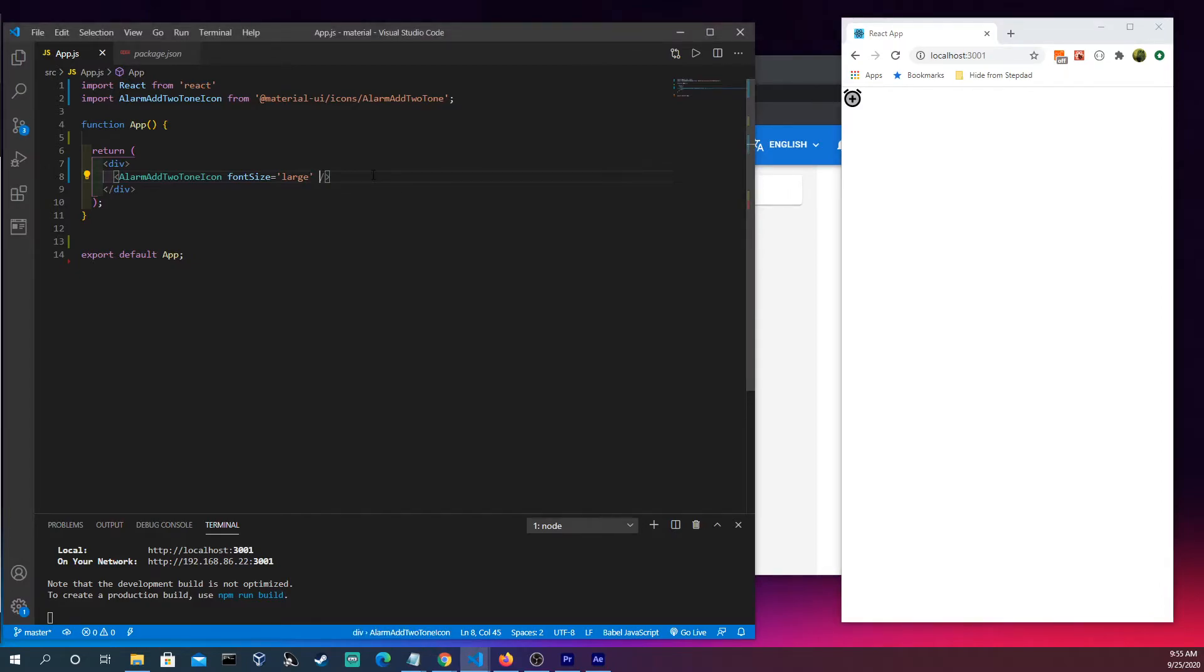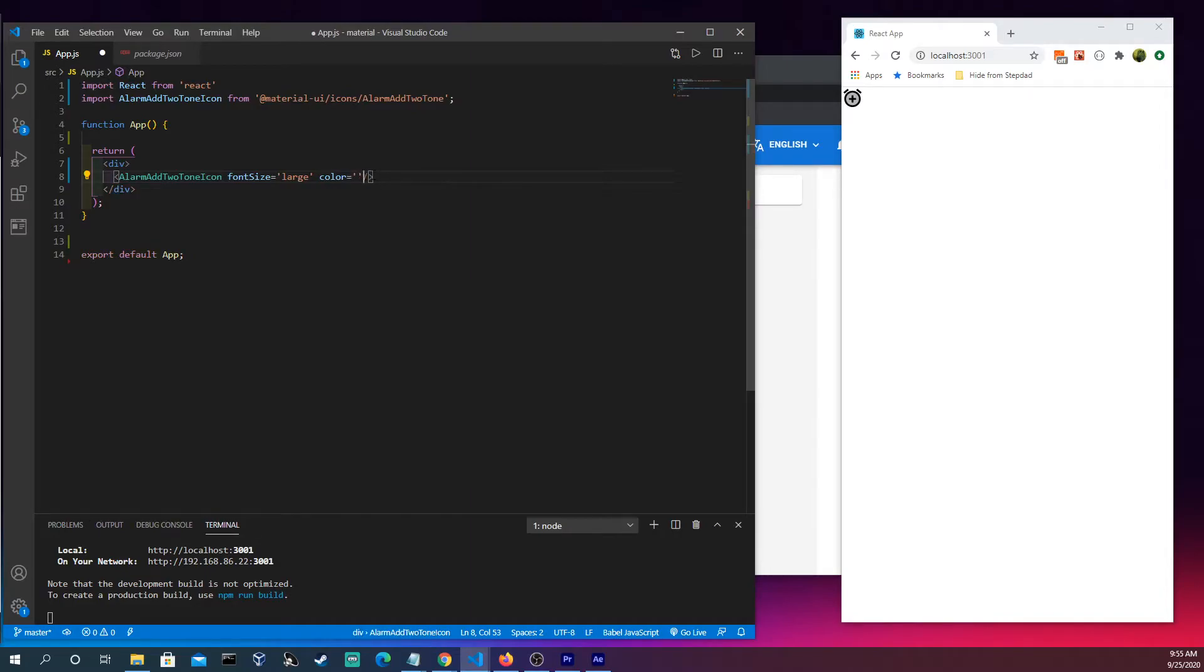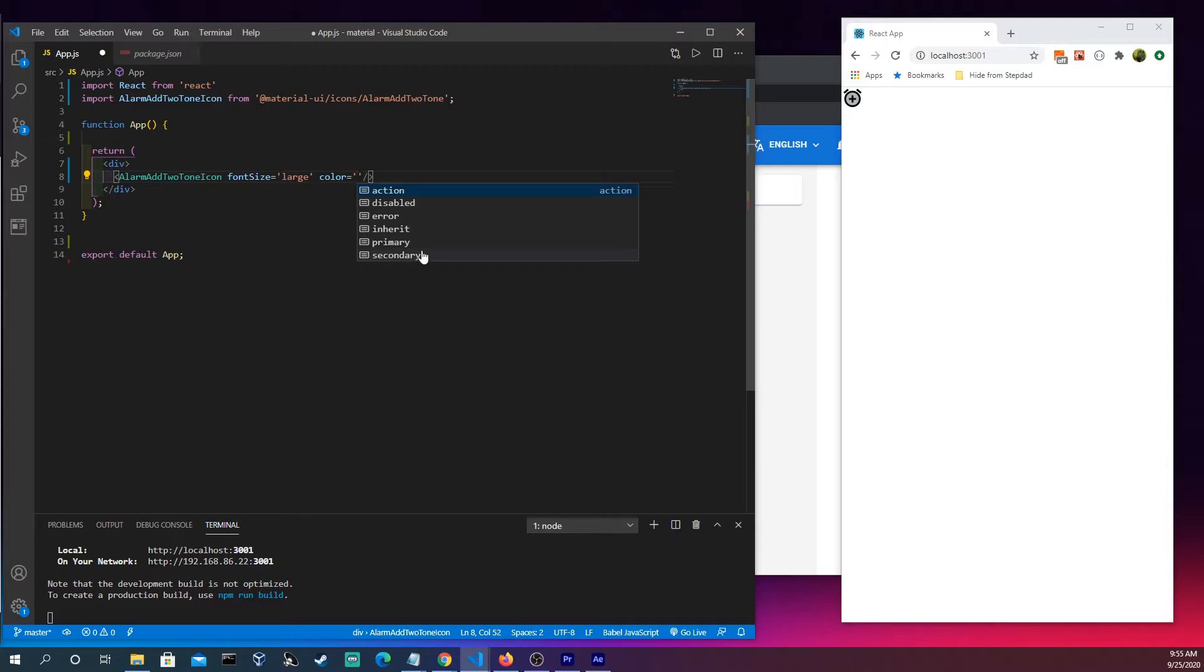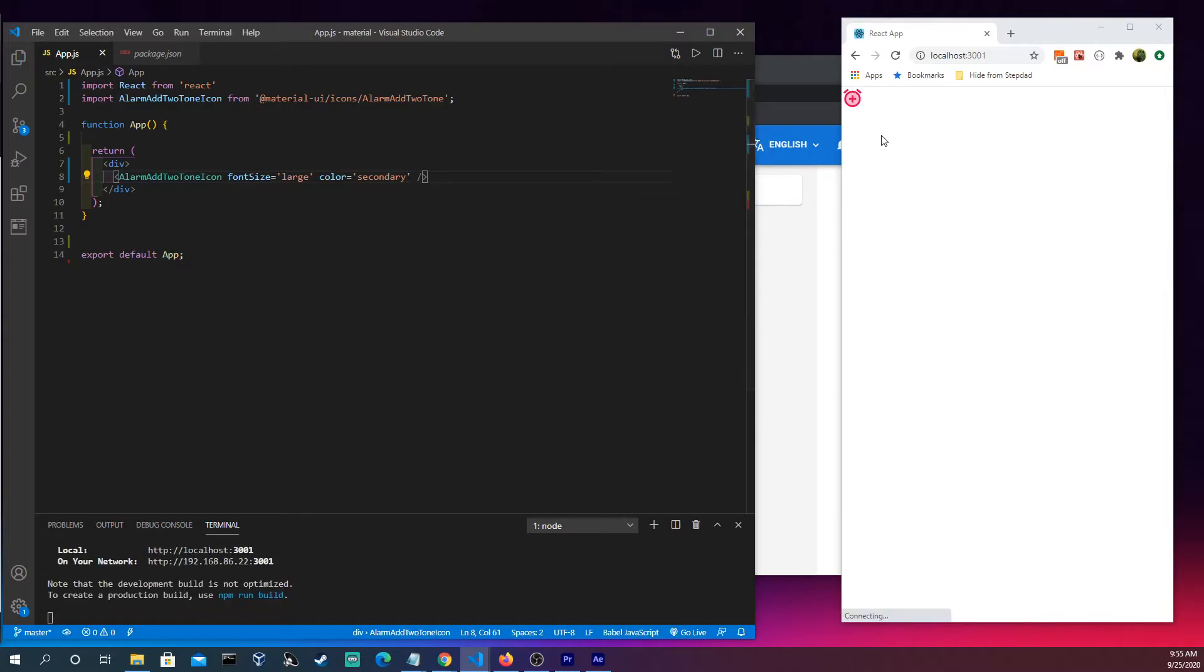But we could do more to it, actually. We could come in and type color. Let's see the auto suggestions here. We see action, disabled, error, inherit, primary, secondary. Let's click secondary, so I think it's that salmon pink kind of color, and we see that it's still two-tone but it has that secondary color to it.